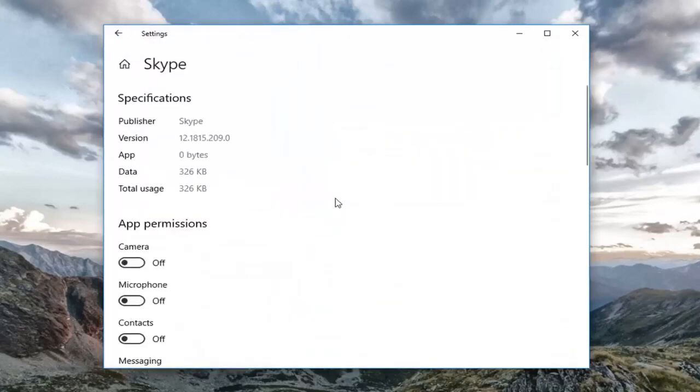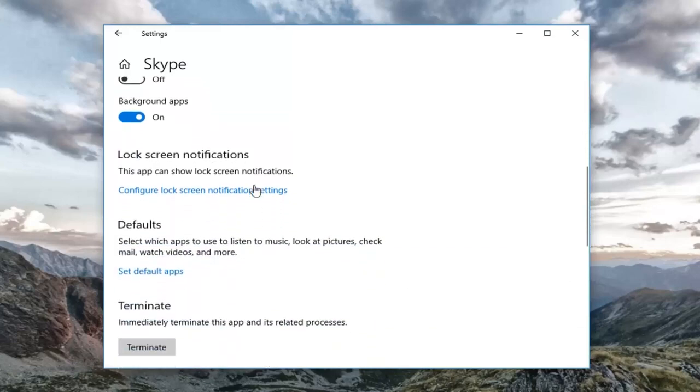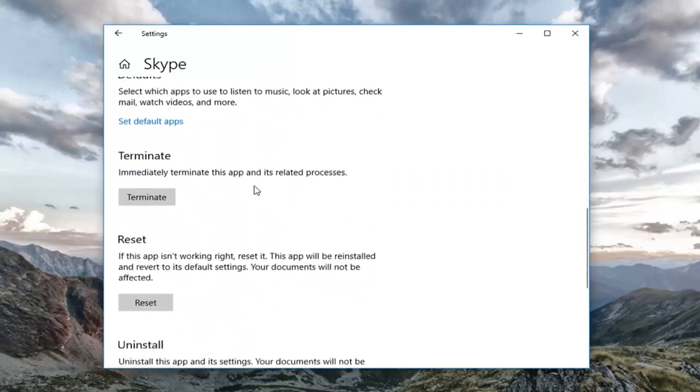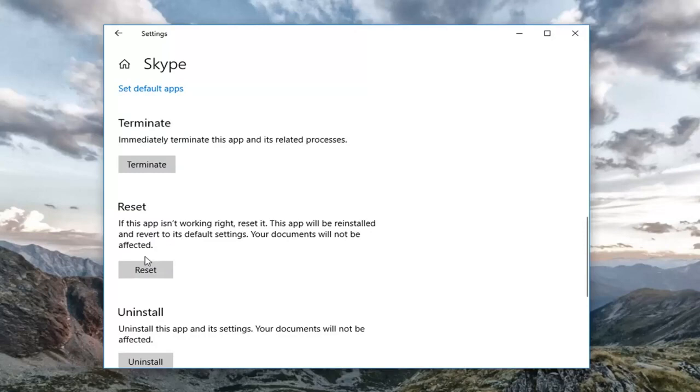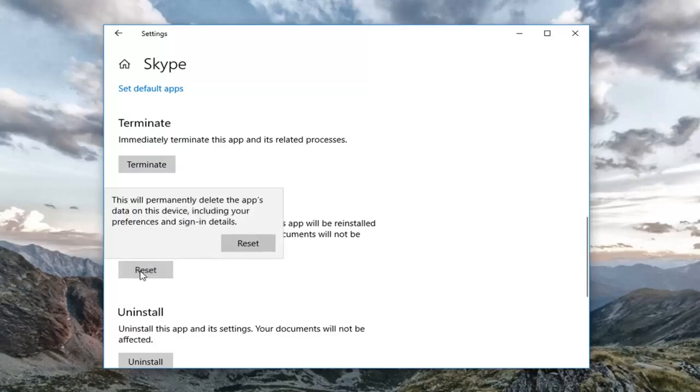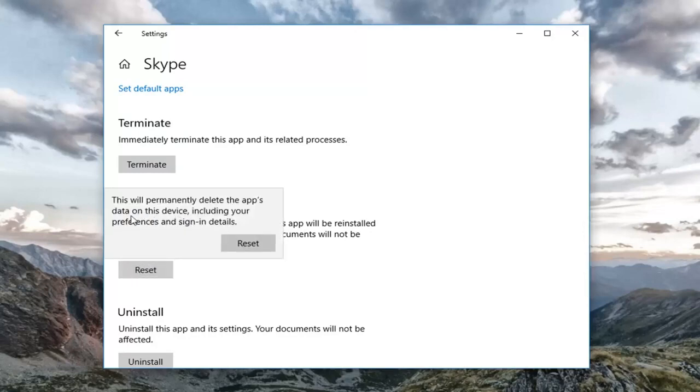Scroll down again, and then when you get to the Reset section, if this app isn't working right, reset it. This app will be reinstalled and revert to its default settings. Your documents will not be affected. Left-click on Reset. This will permanently delete the app's data on this device, including your preferences and sign-in details.